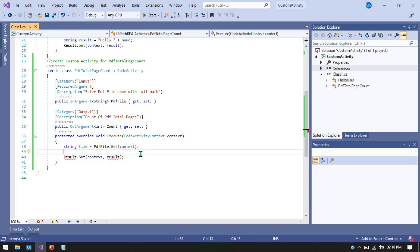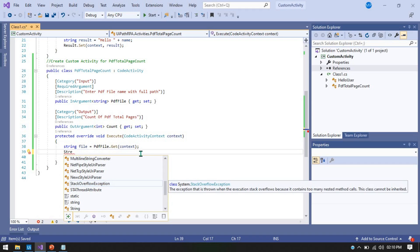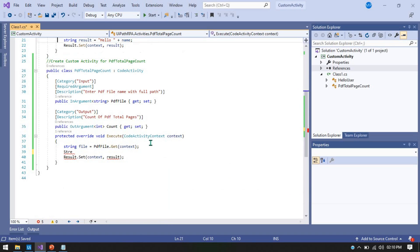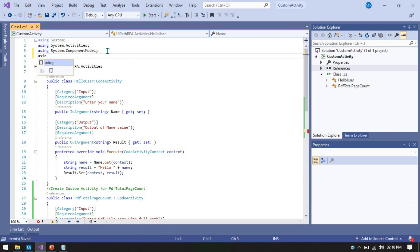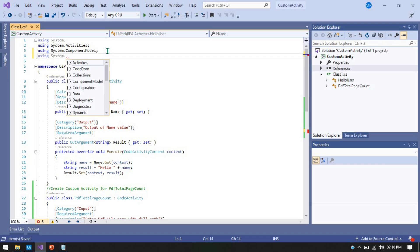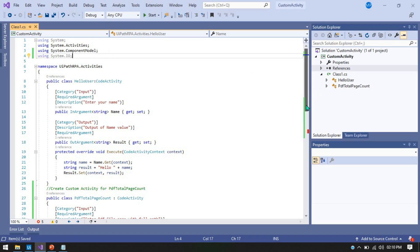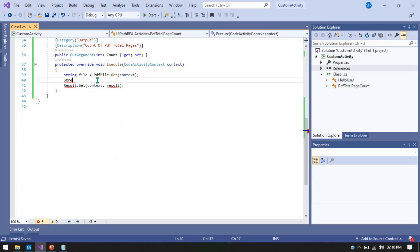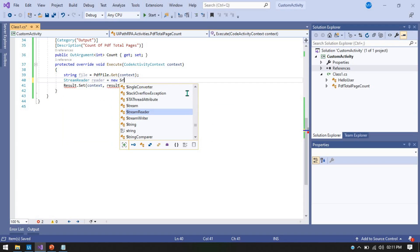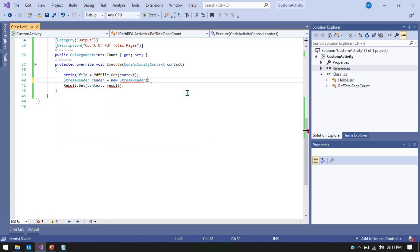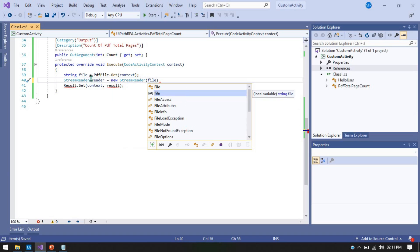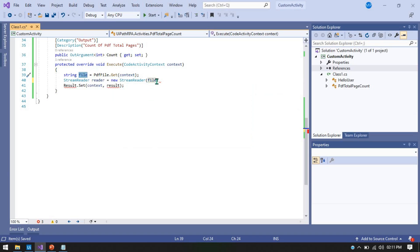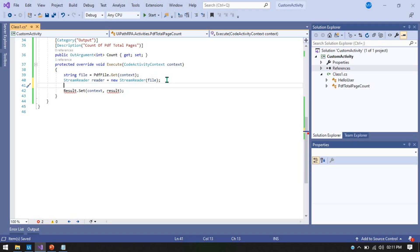To count the pages we use a StreamReader to read the PDF file. We write: StreamReader reader = new StreamReader(file); — but first, since StreamReader belongs to the System.IO namespace, we need to add 'using System.IO;' at the top. After creating the StreamReader with the file variable, we close the statement with a semicolon. Next we'll read the file and apply a regular expression to extract the page count.